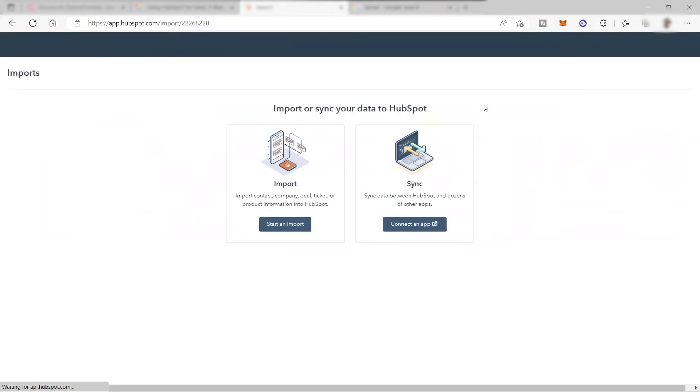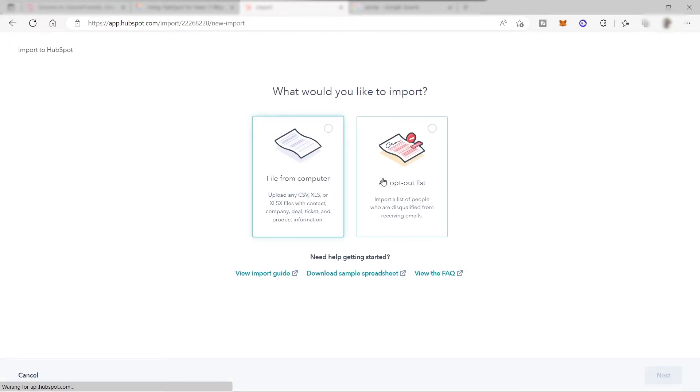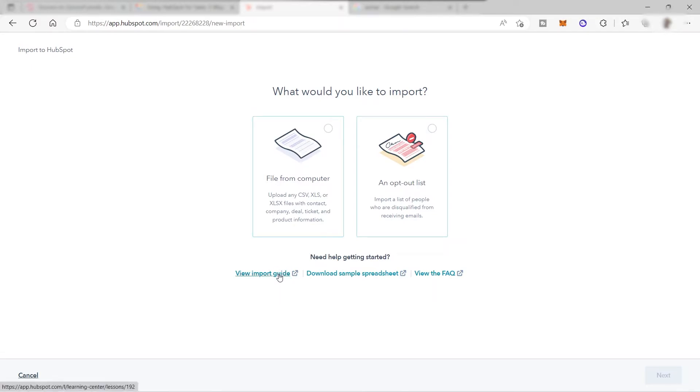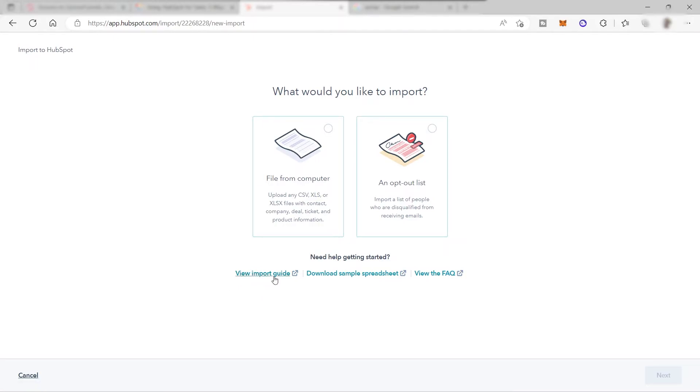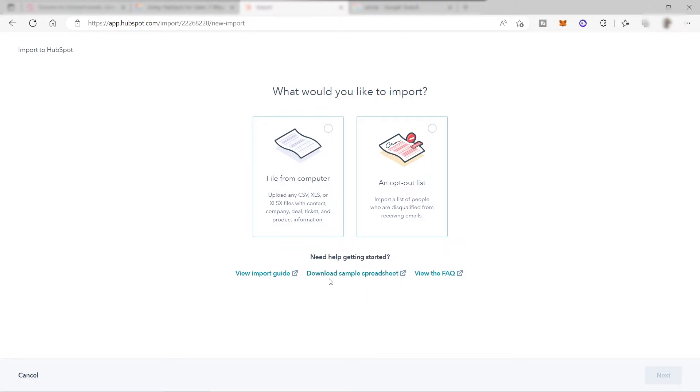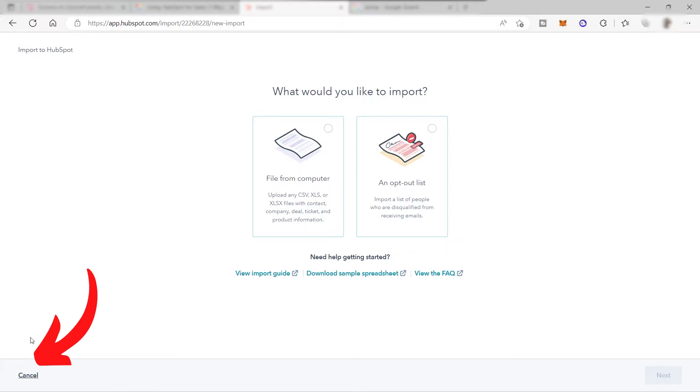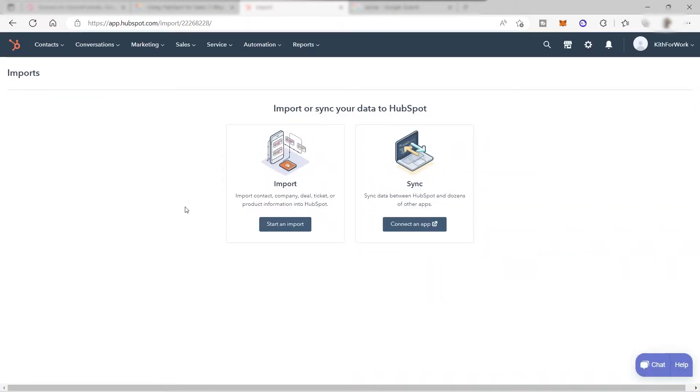Just click import and then click on start an import. No worries guys, because HubSpot will also give you a step-by-step guide on how you can import your contact information here inside your HubSpot account. As you can see here, you have your import guide or you can also download a sample spreadsheet and then you can make use of that format more easier. Let me just cancel this one here.